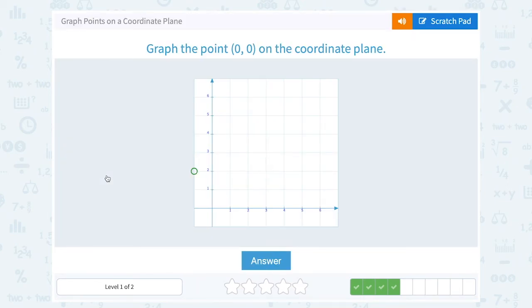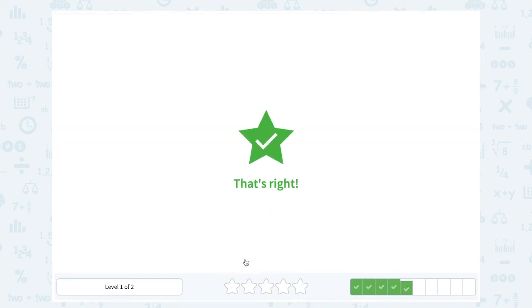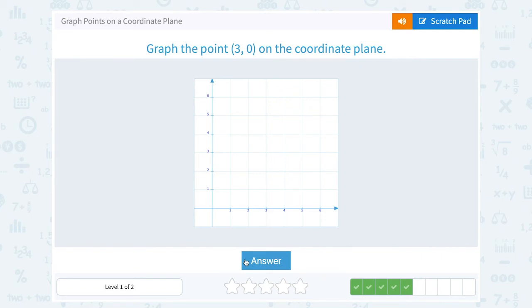Graph the point (0, 0) on the coordinate plane. The point (0, 0) is our starting point — that's where the x and y-axis cross, where we start counting from. Going 0 right or left and 0 up or down lands me right at (0, 0). Now graph the point (3, 0): this tells me to go 3 to the right — 1, 2, 3 — which lands me on 3 on my x-axis, and then 0 up or down means I stay there.